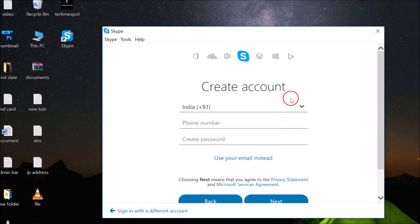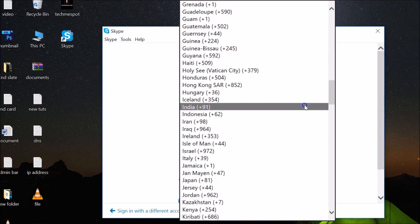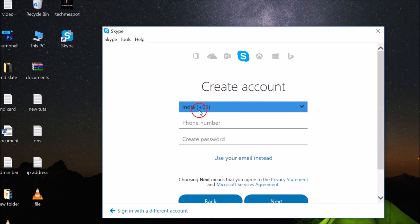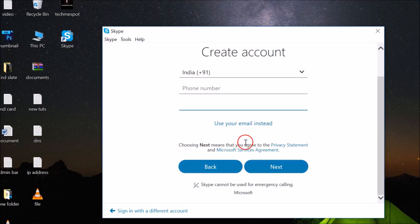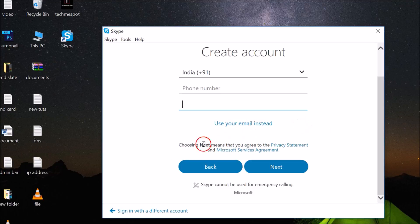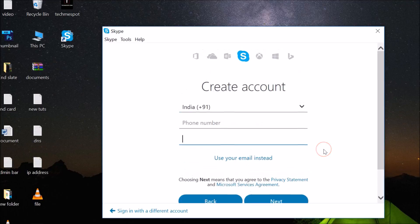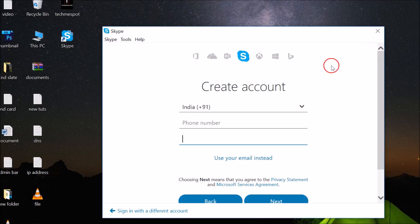Here you need to provide your country, your phone number, and create a password. You can also use your email if you have one. Just follow this wizard and you will have your Skype account created very easily. I'm not doing it right now,